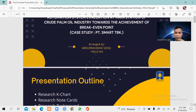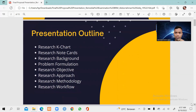For my presentation outline today, I will start with the research key chart, and then continue with the research note cards, research background, problem formulation, research objective, research approach, research methodology, and then we will close our presentation with the research workflow.